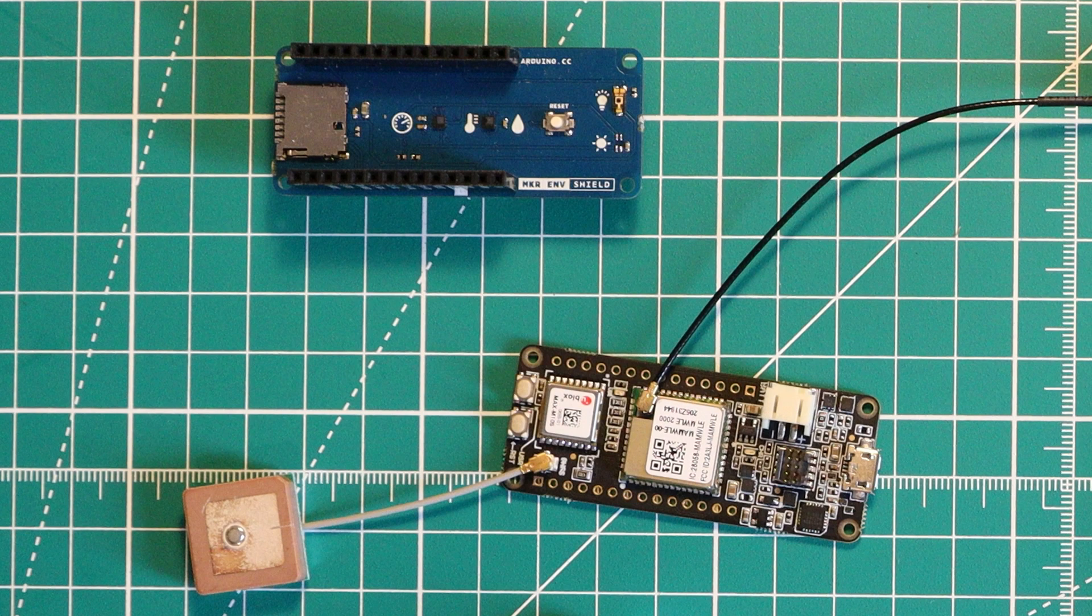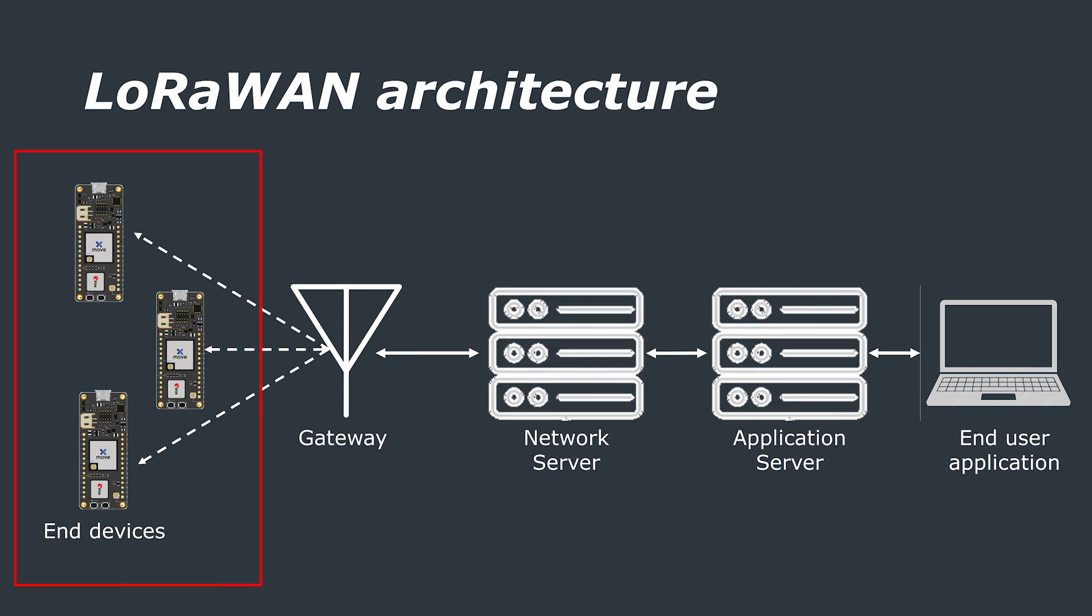These end devices transmit blindly to any gateway that can hear them. Gateways collect the messages from the end devices and forward these to the LoRa network server. They're essentially packet forwarders.